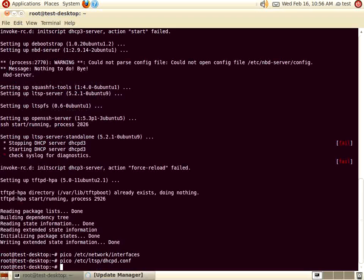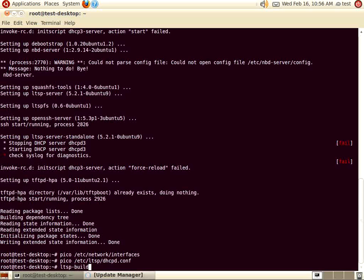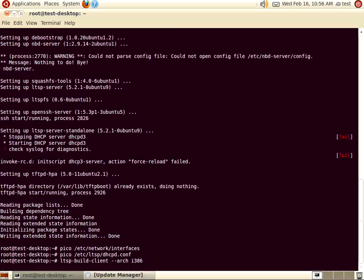After the DHCPd.conf file is saved, we are going to create our LTSP client image. You can do that by typing ltsp-build-client --arch i386. The --arch option indicates to the server what processor architecture you are running on the clients. We are running a 32-bit client, so you are going to build the client with i386. This build process requires an internet connection and will take between 20 and 45 minutes to complete. Please be patient.